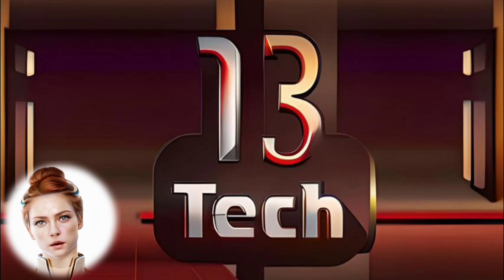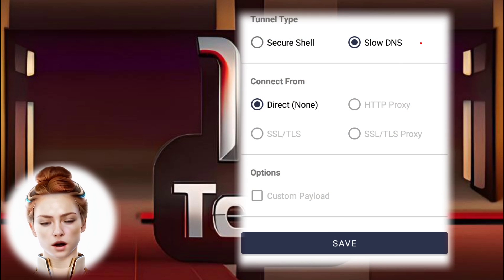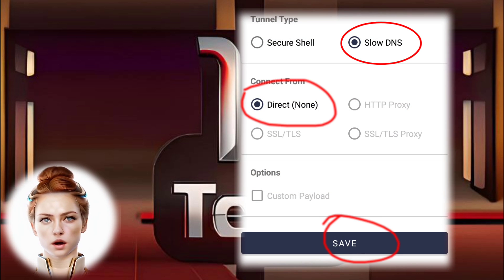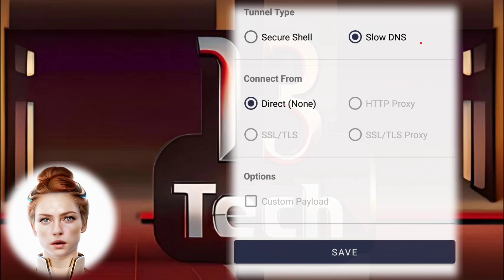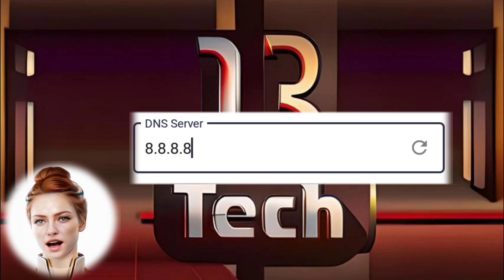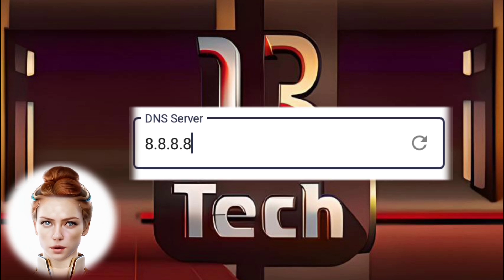Step 5. You will see an option for slow DNS. Select its radio button to choose slow DNS as your DNS type and then click save. Step 6. Enter 8.8.8.8 as the DNS server in the provided box.